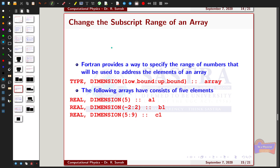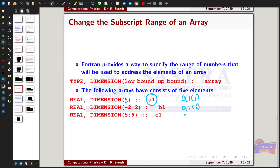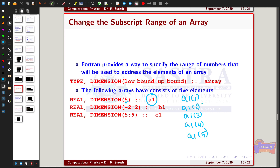Usually, the elements of an n-element array are normally addressed using subscripts 1, 2, up to n. For example, if you have array A1 with 5 elements, declared as real with dimension 5, the array is addressed as A1(1), A1(2), A1(3), A1(4), and A1(5). These 5 elements are stored in array A1.